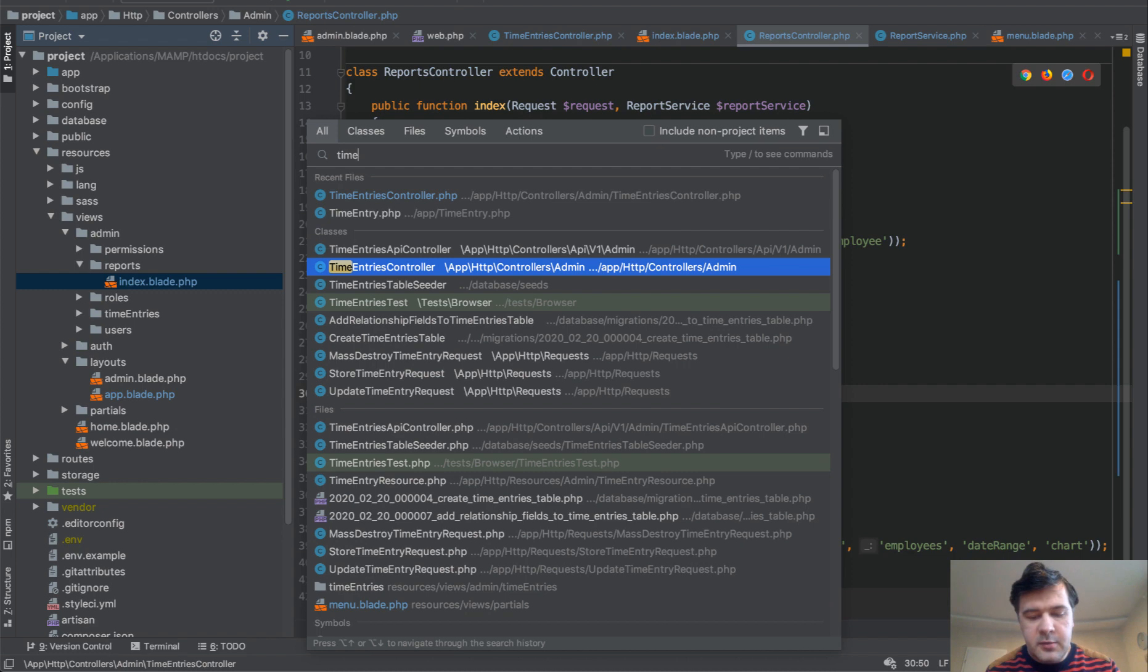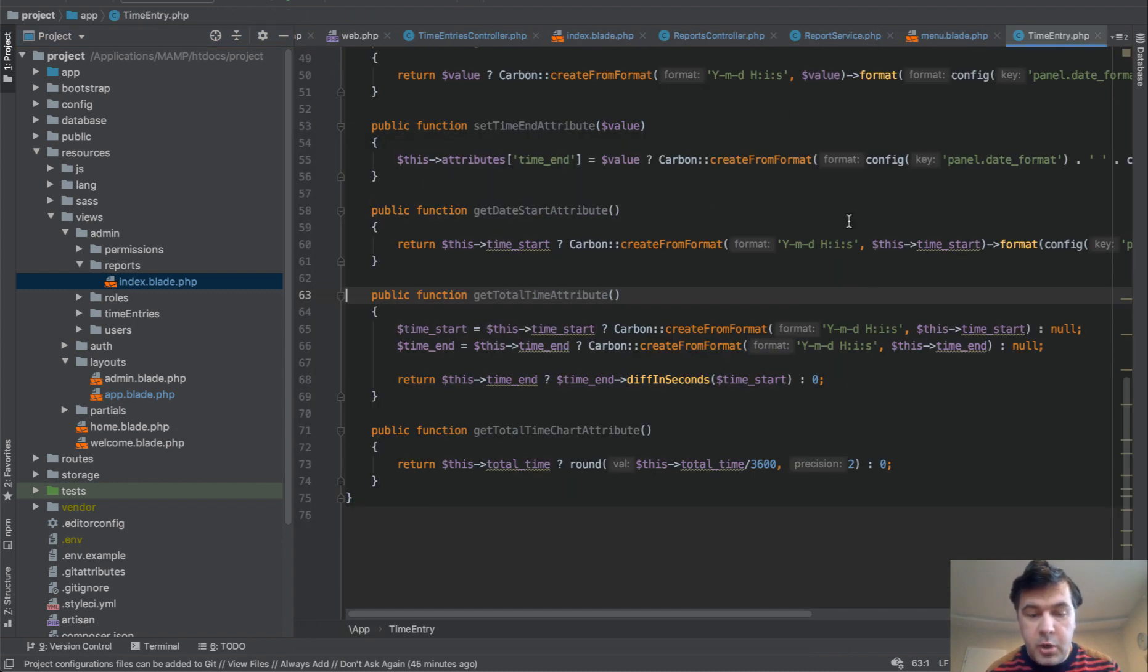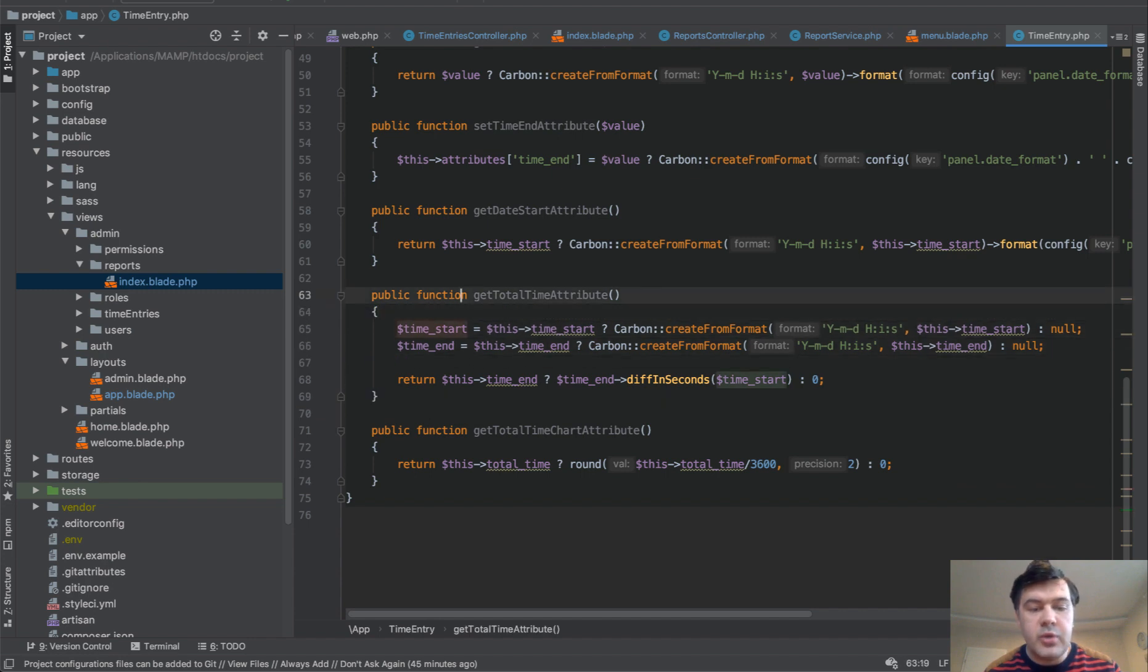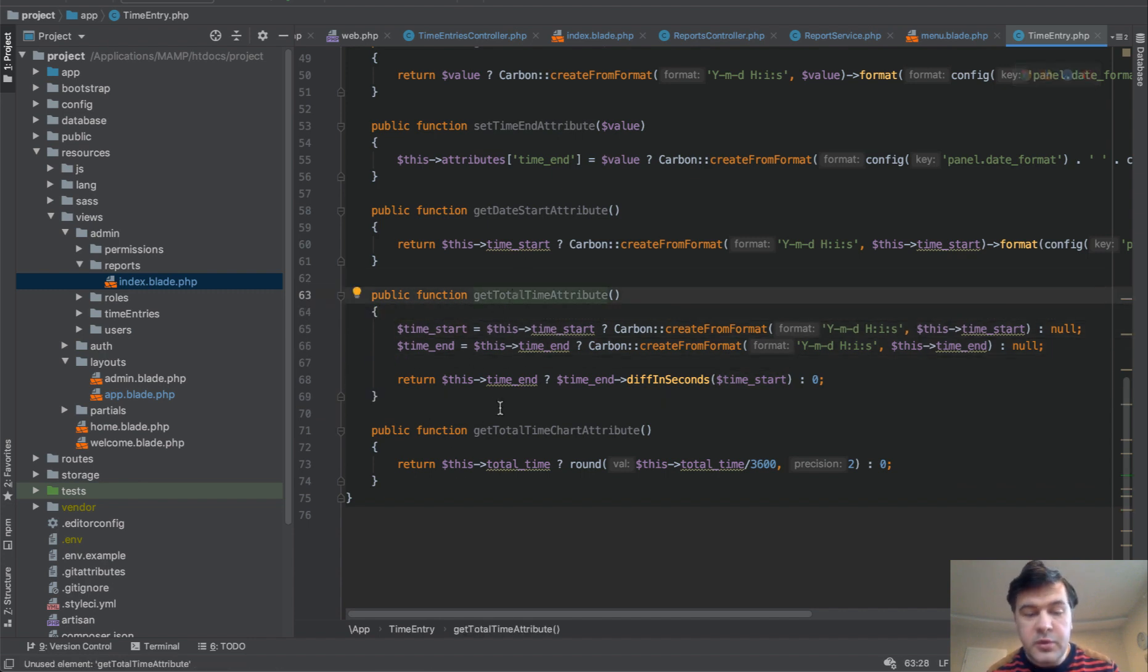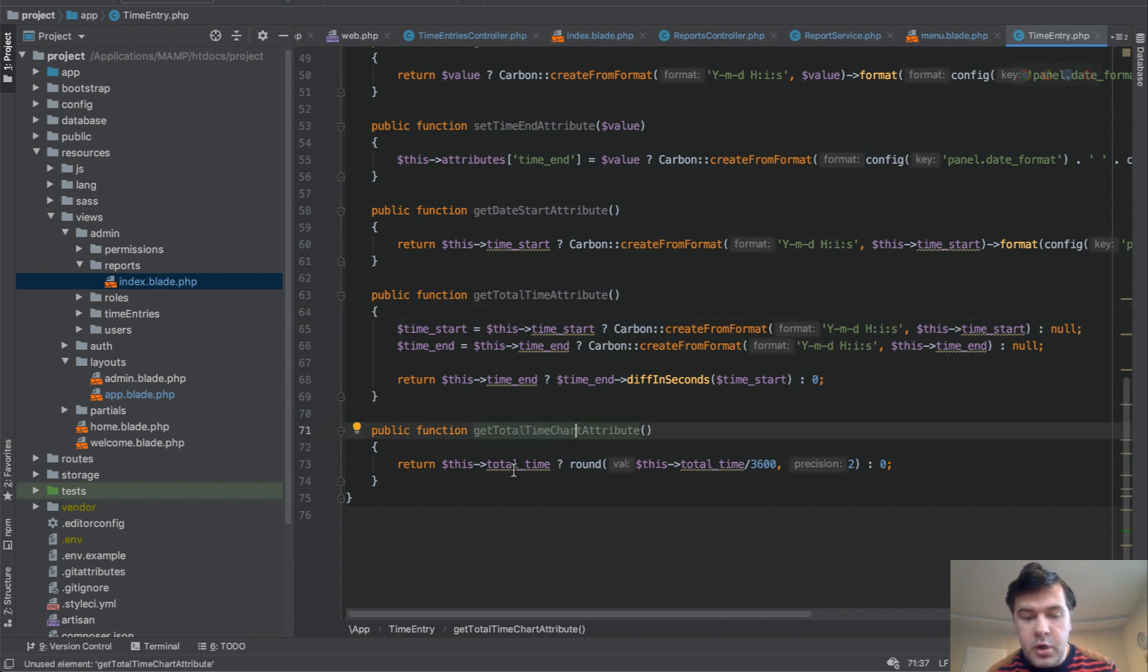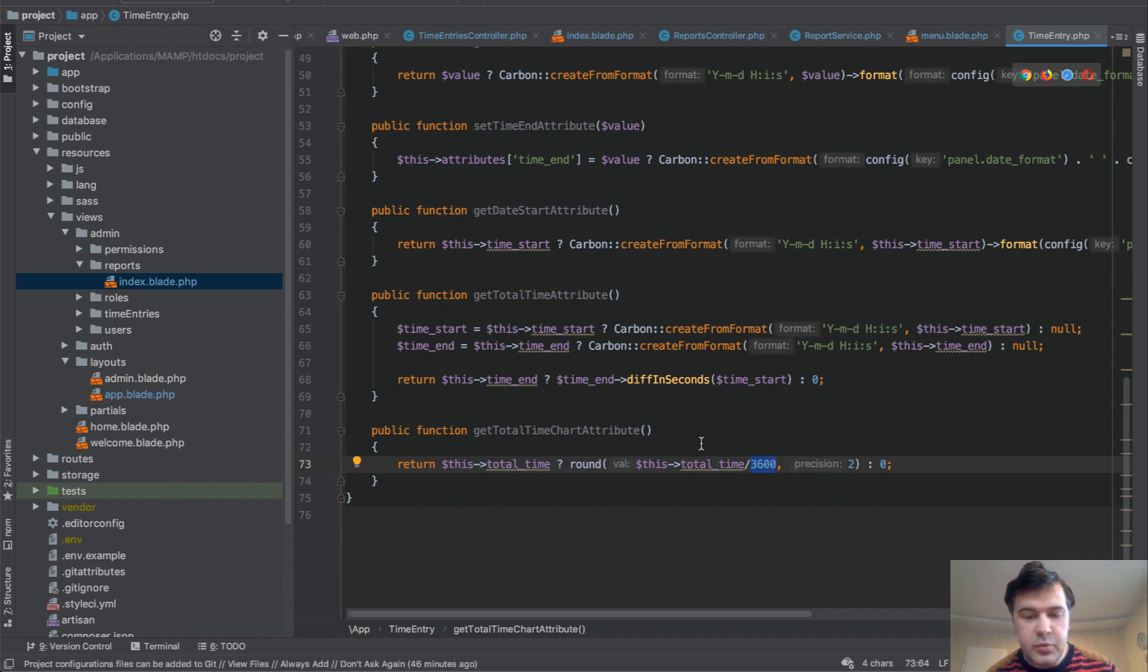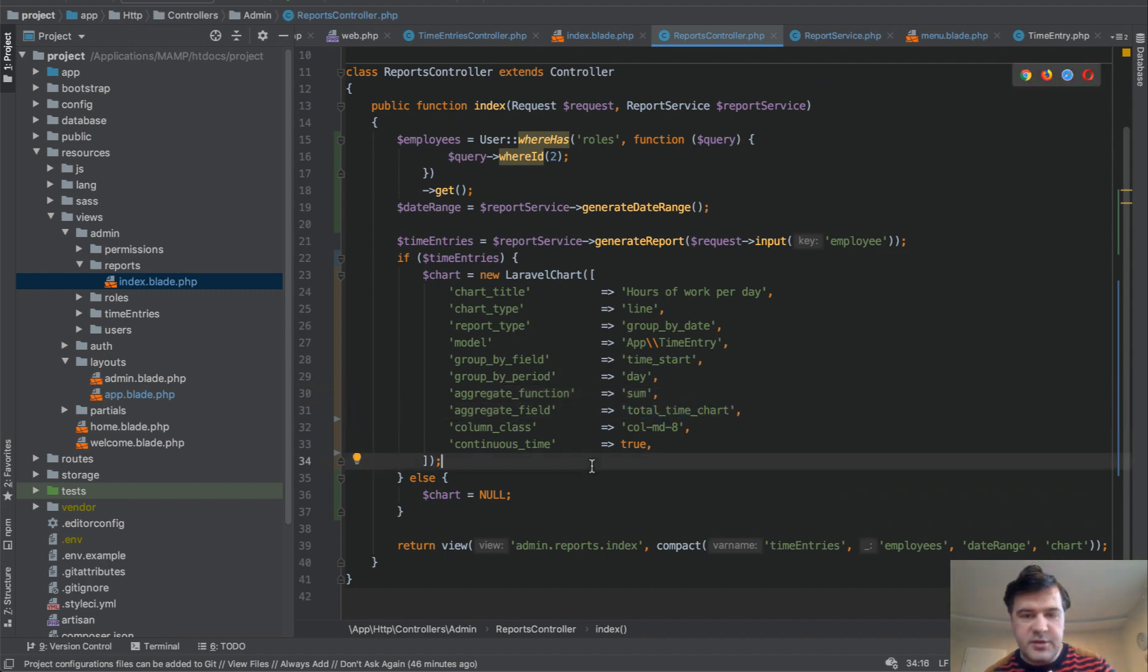And total time chart is an attribute of time entry, time model. Total time chart attributes, actually, there are two attributes, get total time by day, no, not by day, by entry. So the exact entry time. And then total time chart is for transforming that to hours basically dividing by 3600, which is amount of seconds in an hour. And then it aggregates the sum of that total time chart and returns the report.